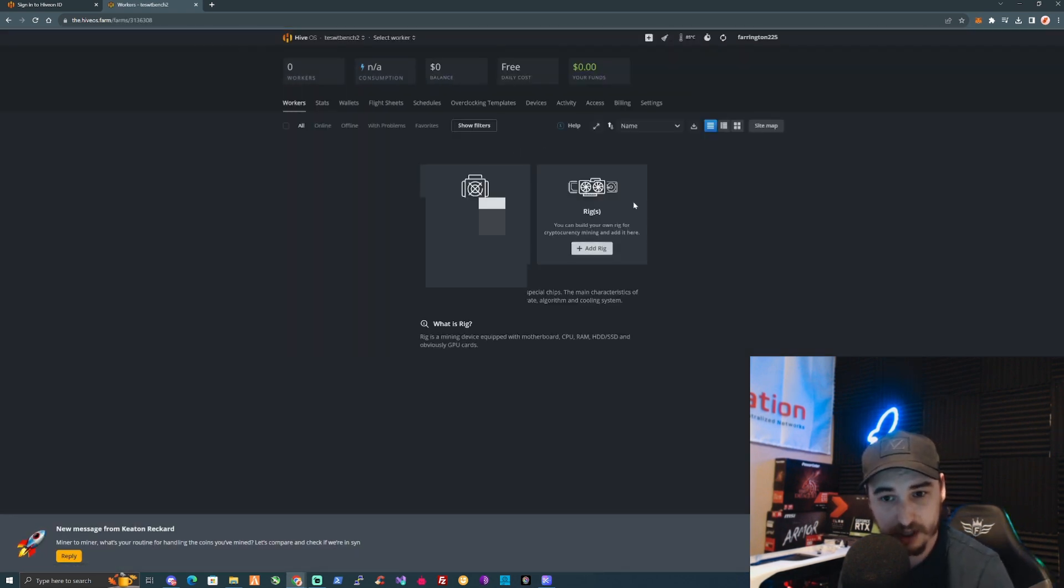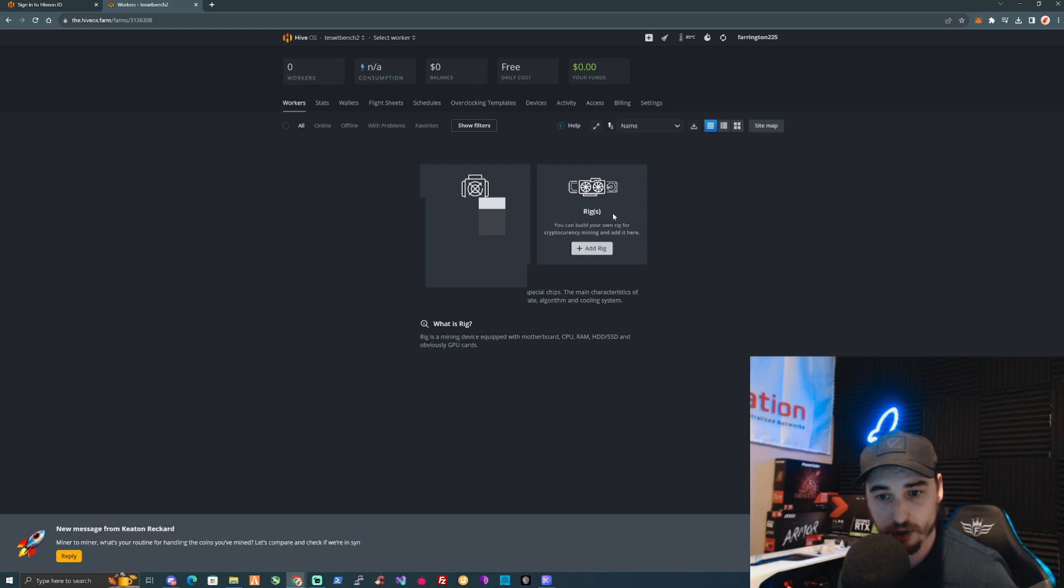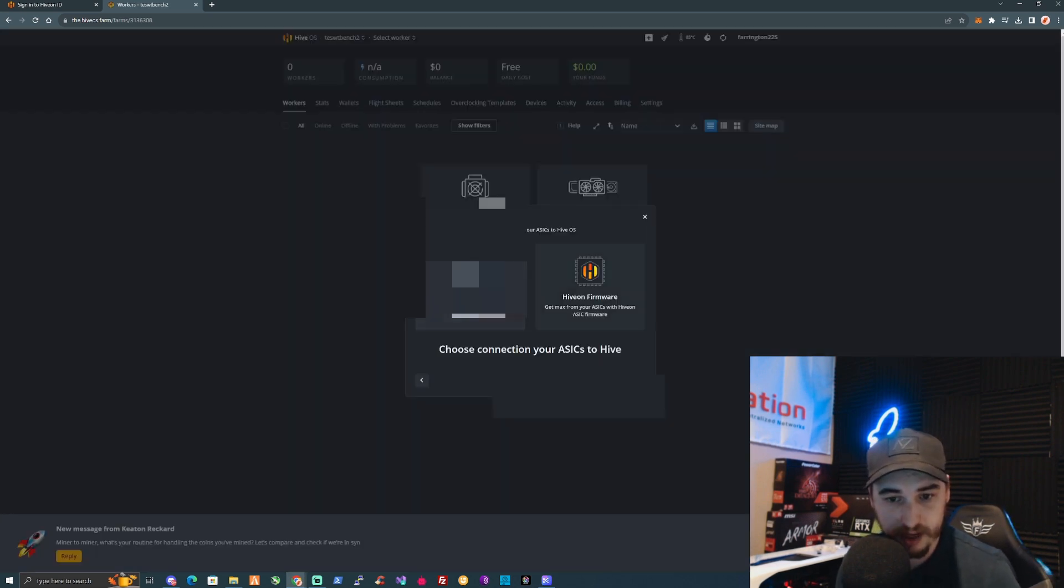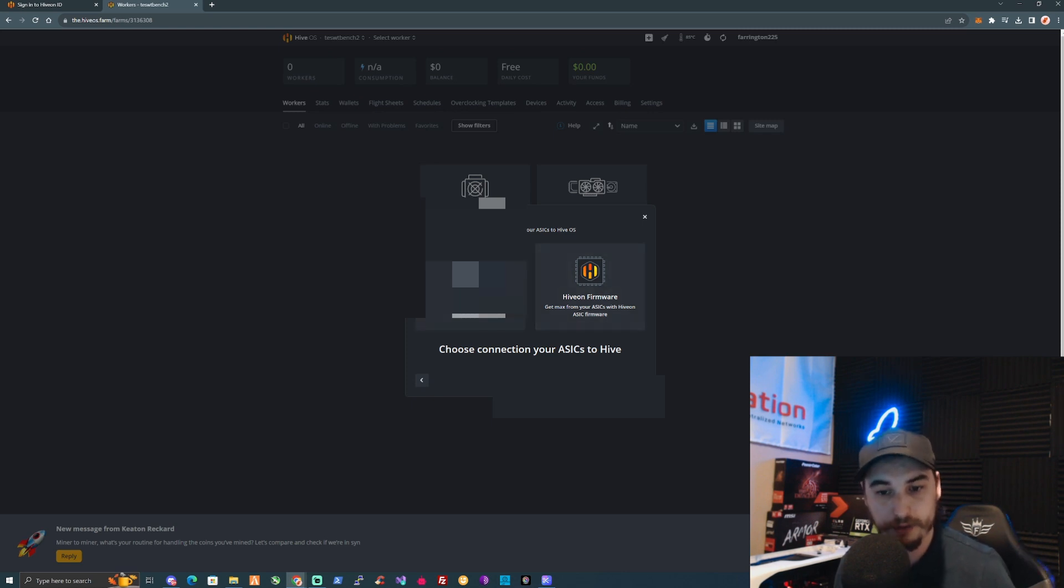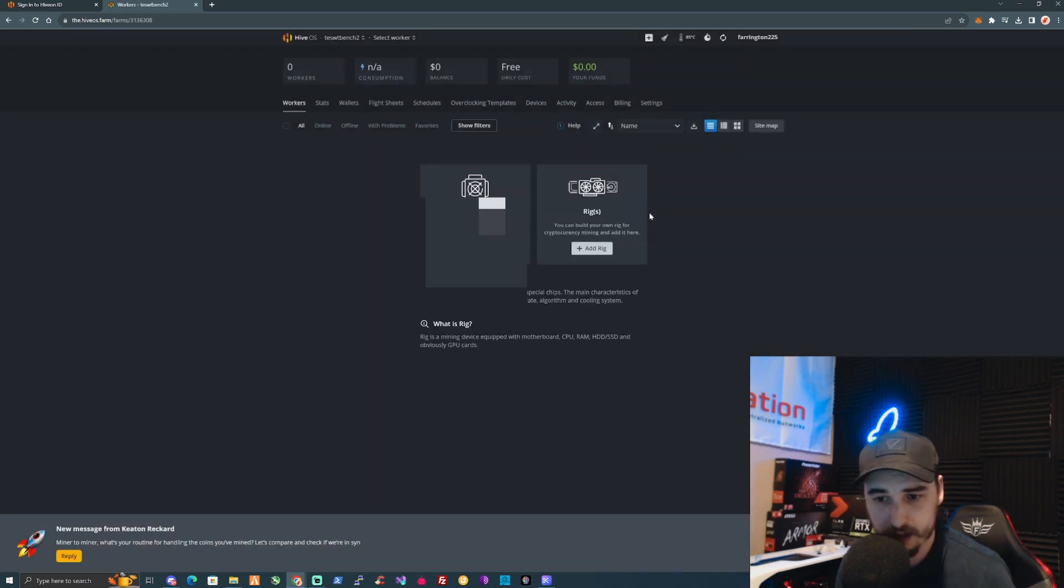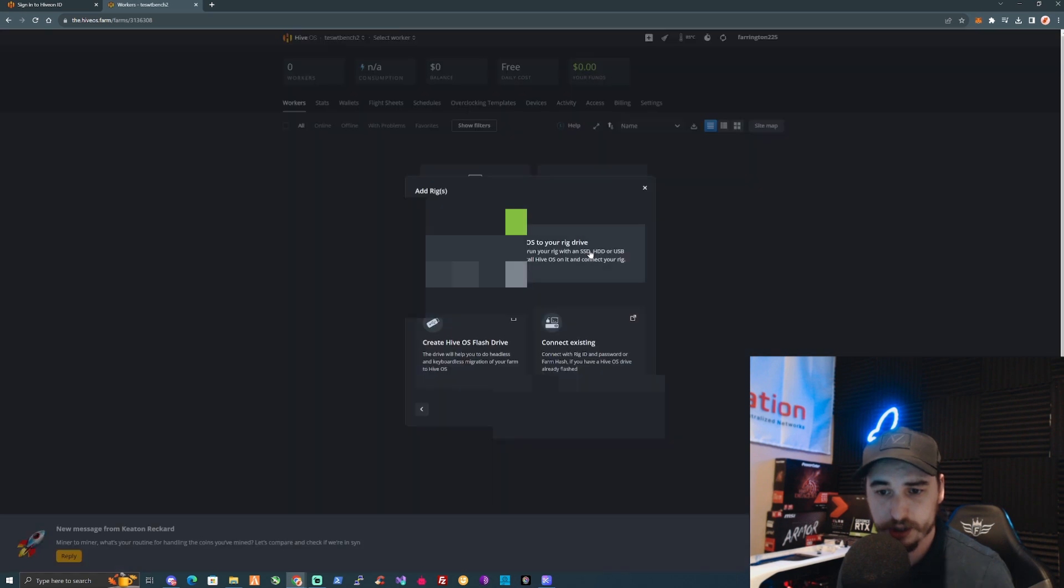For myself personally, I'm going to be setting up a GPU rig with a CPU on there. But if you have an ASIC, you can click on the Add ASIC option and go through these sections. Very simple to do. If you need more information, drop that in the comment section.